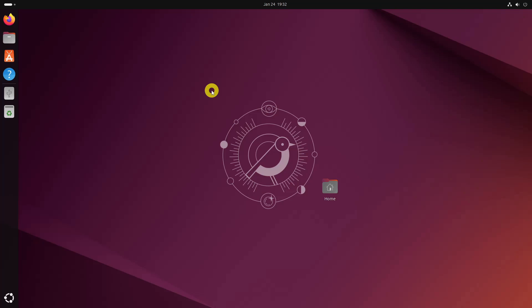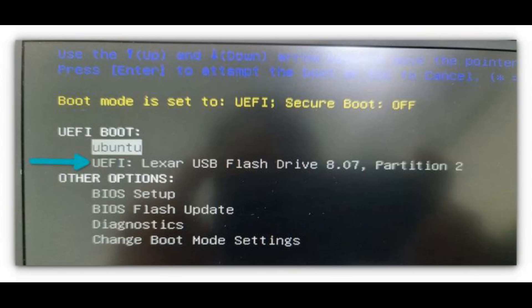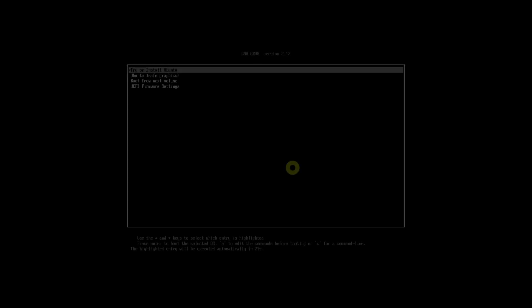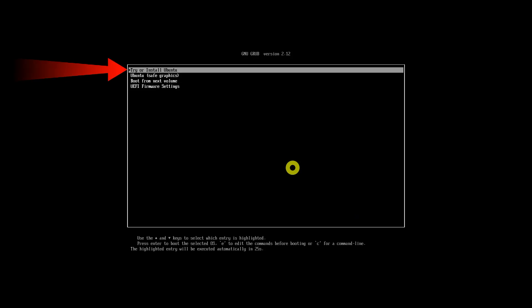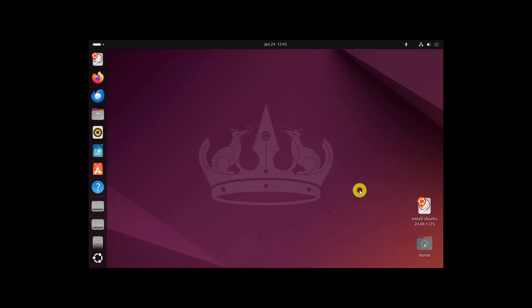First, restart the system. When it is powering on and displaying the manufacturer's logo, press F2, F10, or F12 keys to access the BIOS settings. In here, go to the boot order and boot from the Linux USB. When you see the screen, select Try or Install Ubuntu. Now that you are in the live session, open the GParted application.